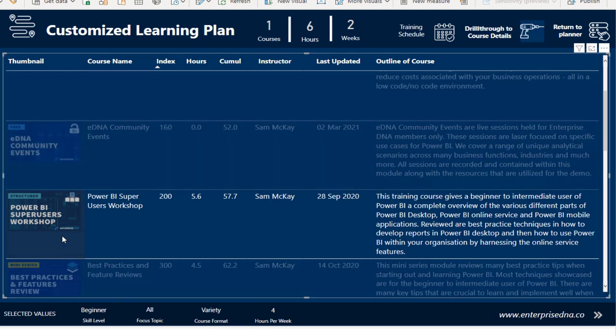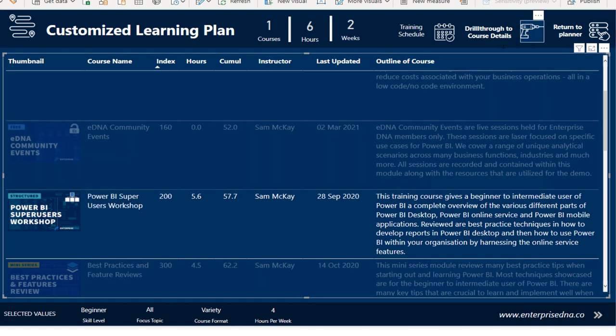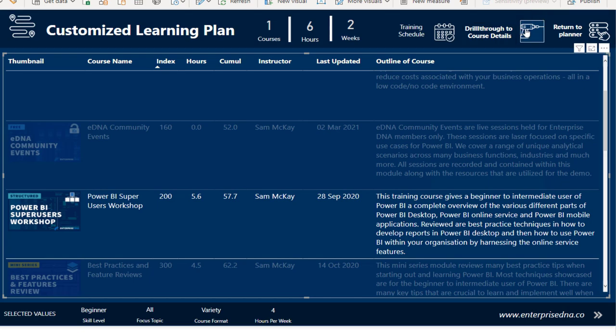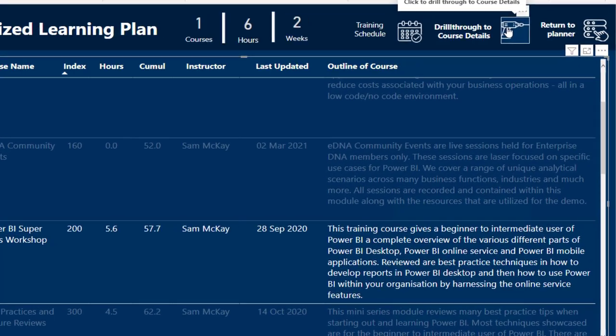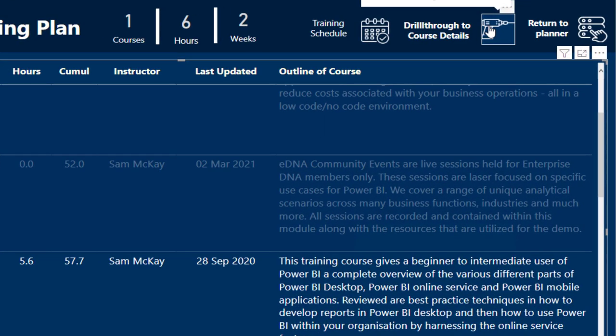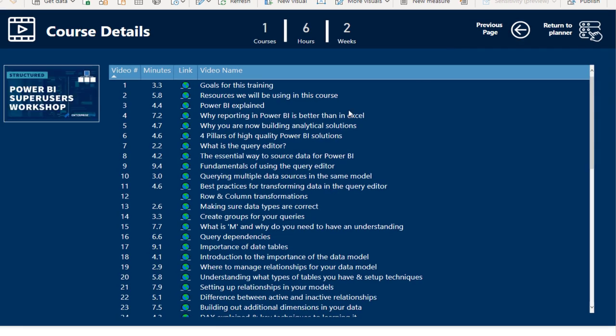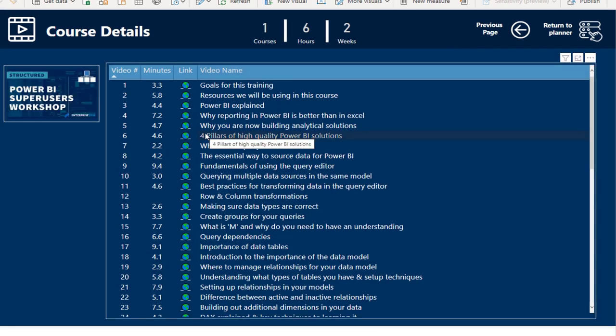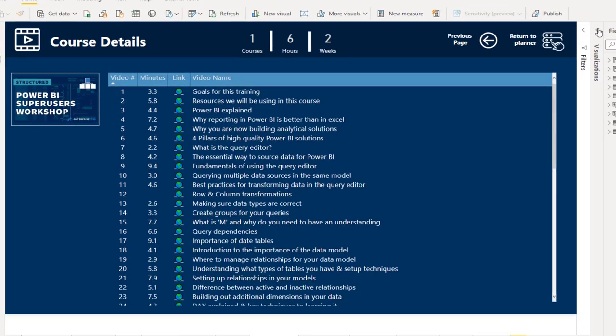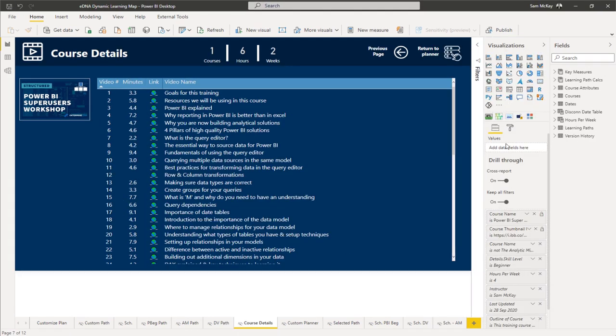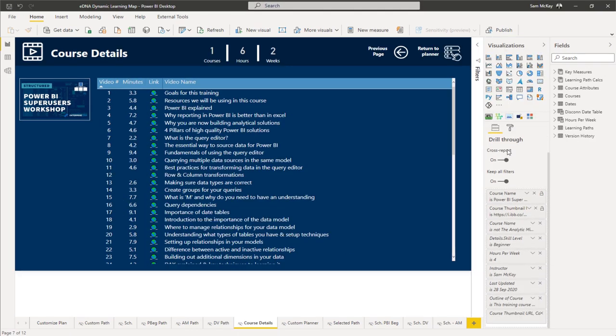We can click on an individual course. You see here that the image actually changes when a selection is made. You can then click on this particular image and it takes you to the individual course details that have been set up on a different page.